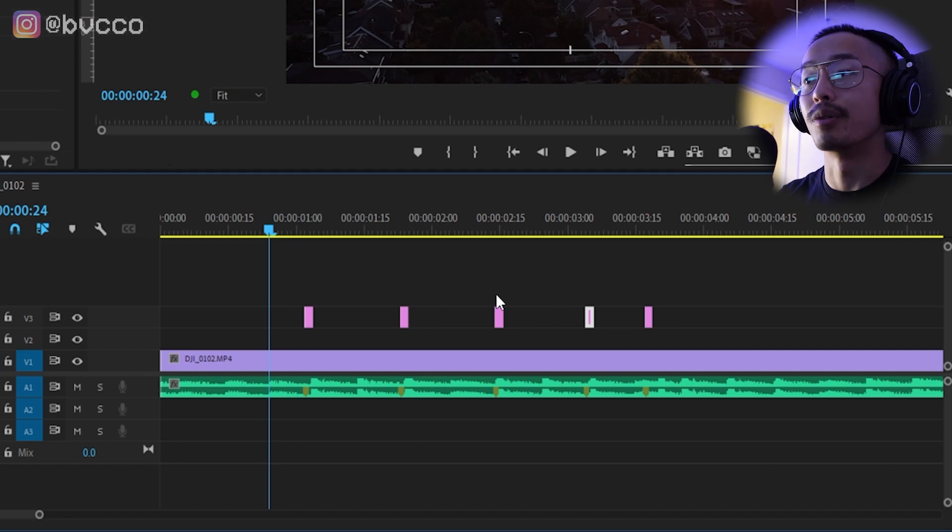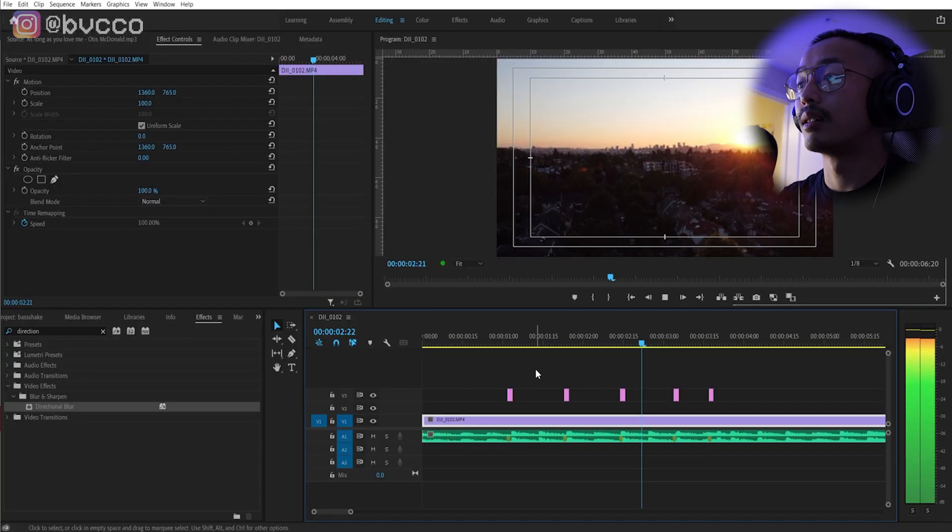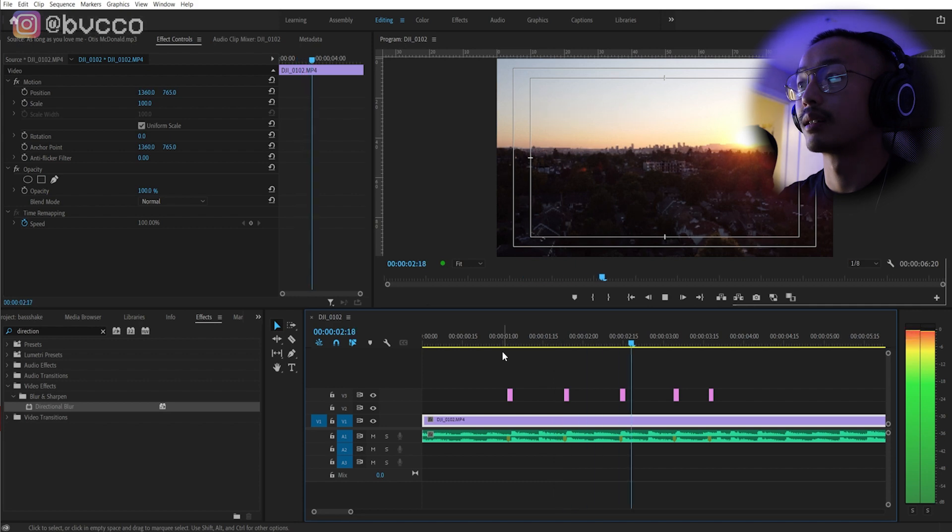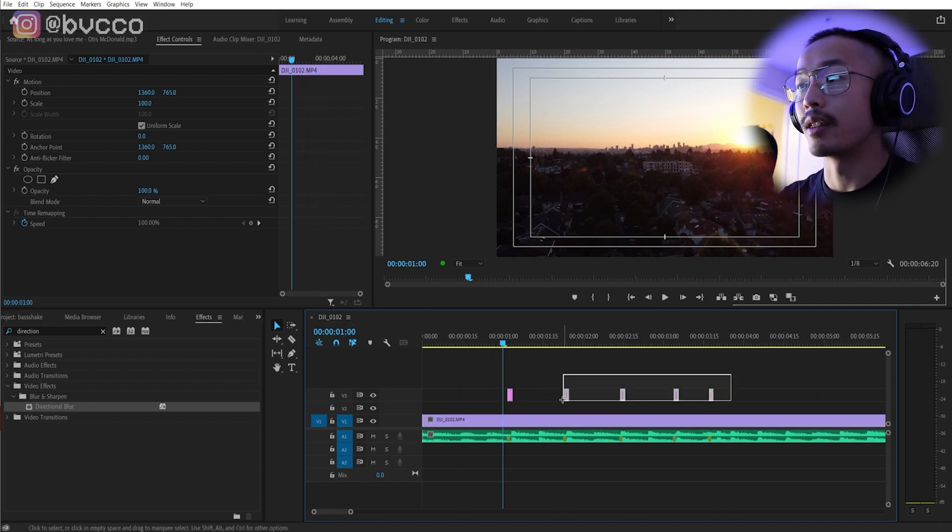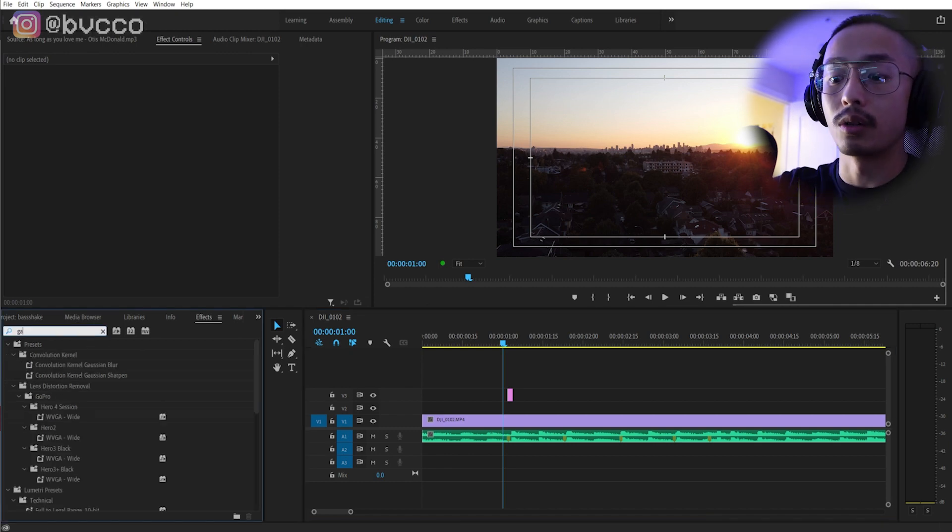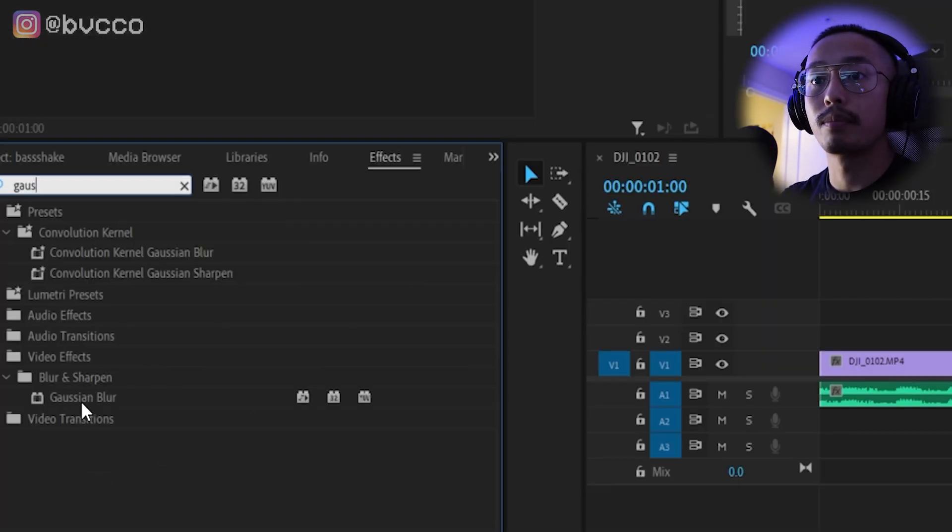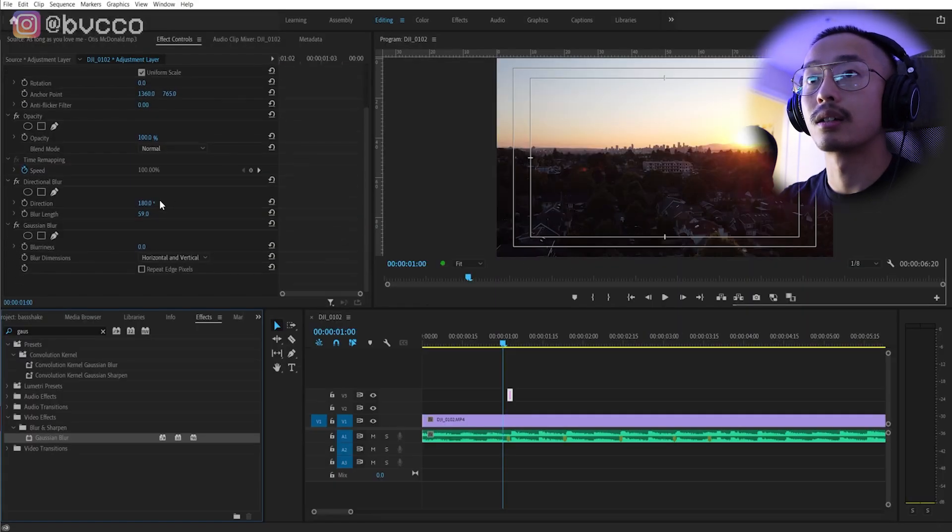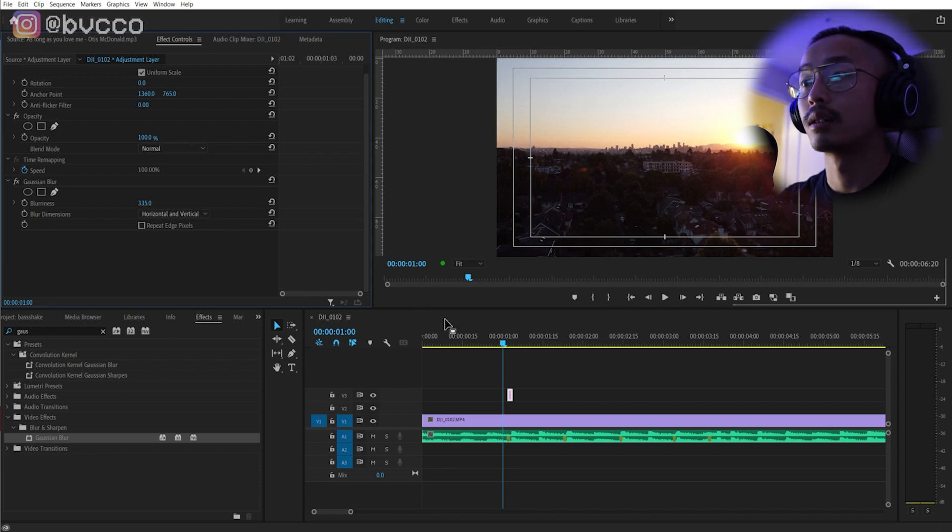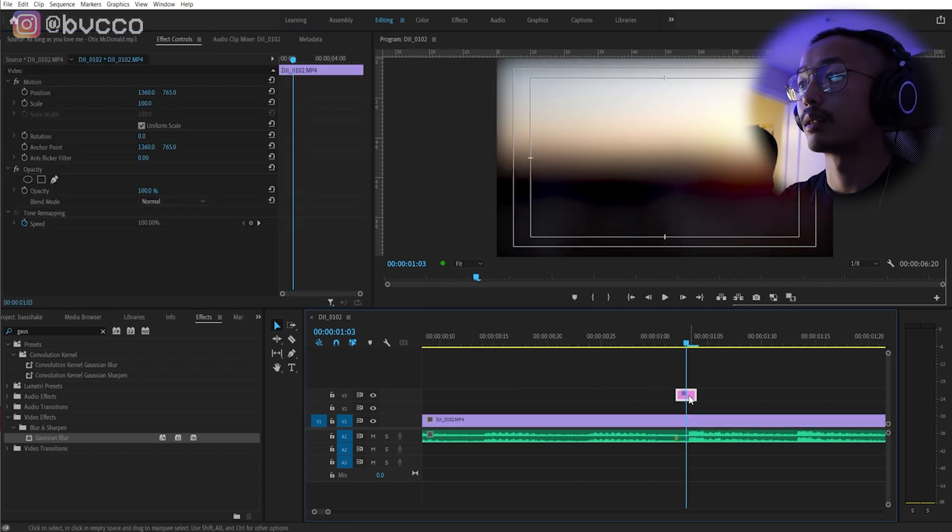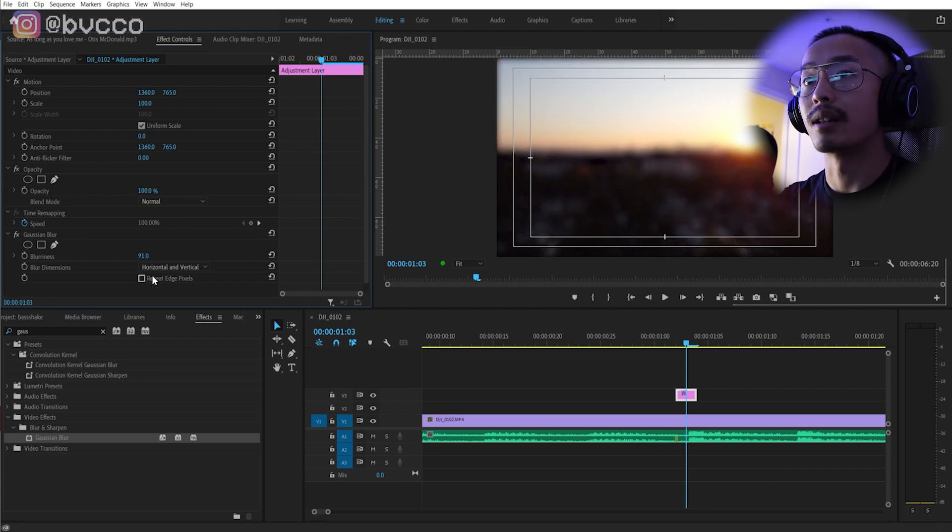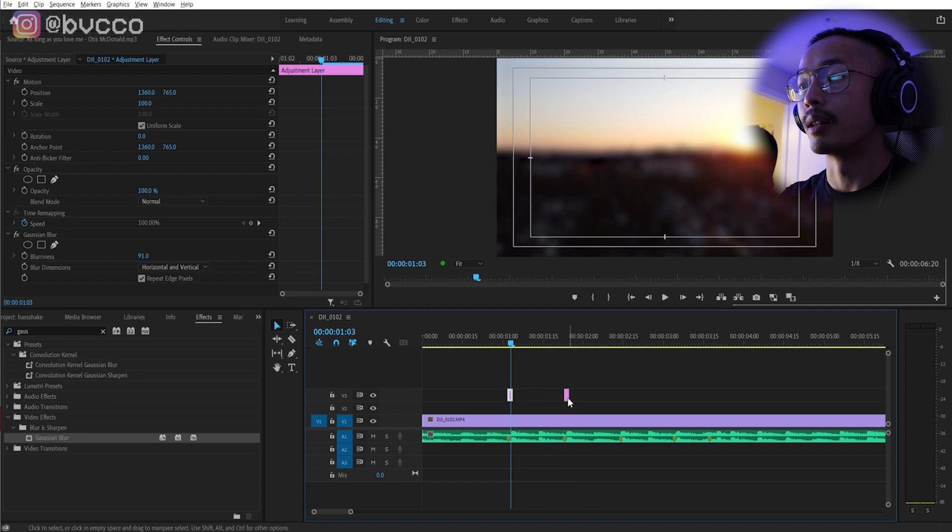So you can also do that effect with Gaussian blur. So I'm going to go into my Gaussian blur here, search it up, drag that into my effects, and turn off the directional blur. You can change the amount of blur to make it more or less dramatic. Hold Alt, same thing applies.